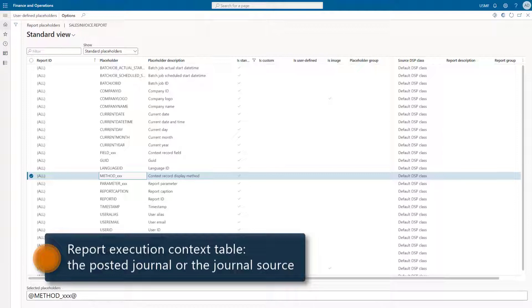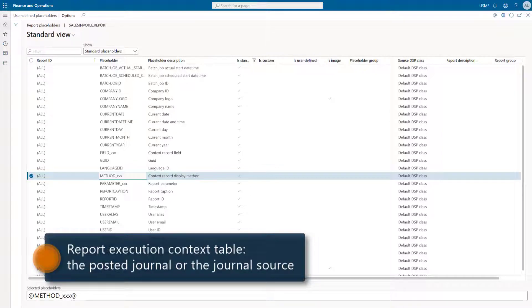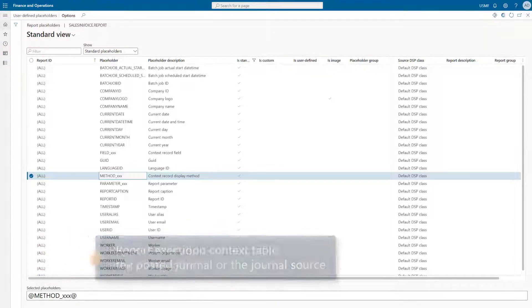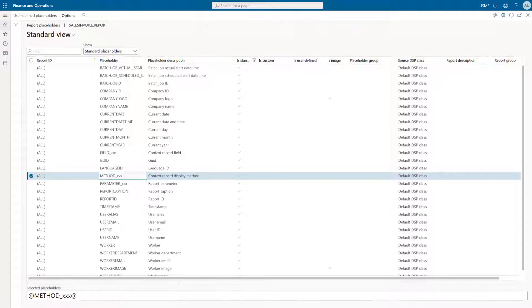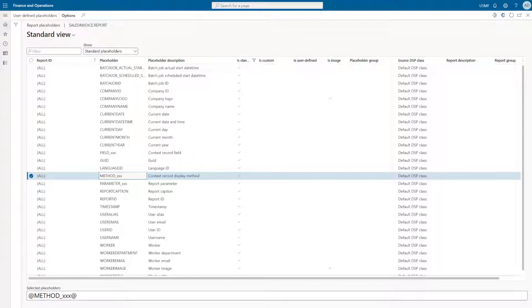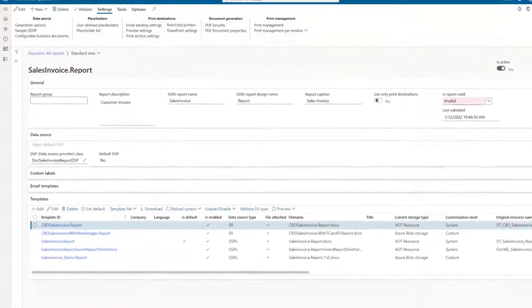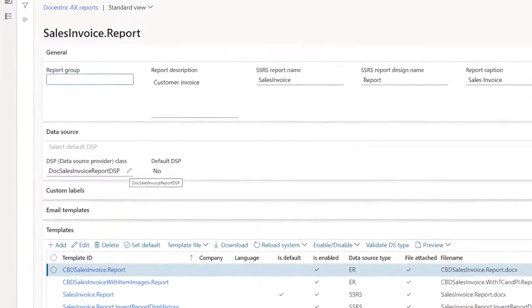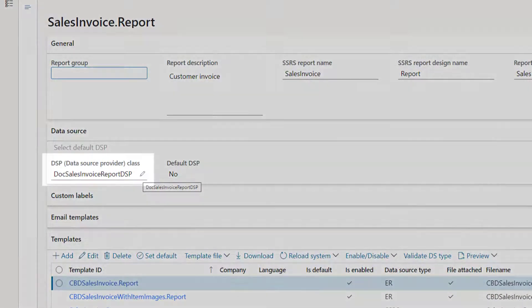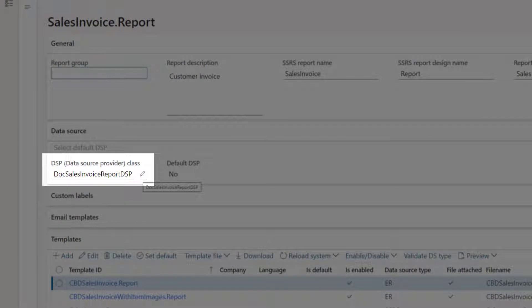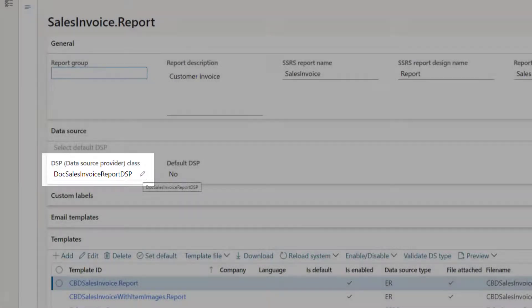Like sales order or purchase order. It can be a trial and error process for a non-developer to figure out the correct report execution context table, so we decided to help. In all our Replica DSP classes, we are setting the context table to the related source document. Of course, you should make sure to specify our Replica DSP class in the Docentric report setup form.